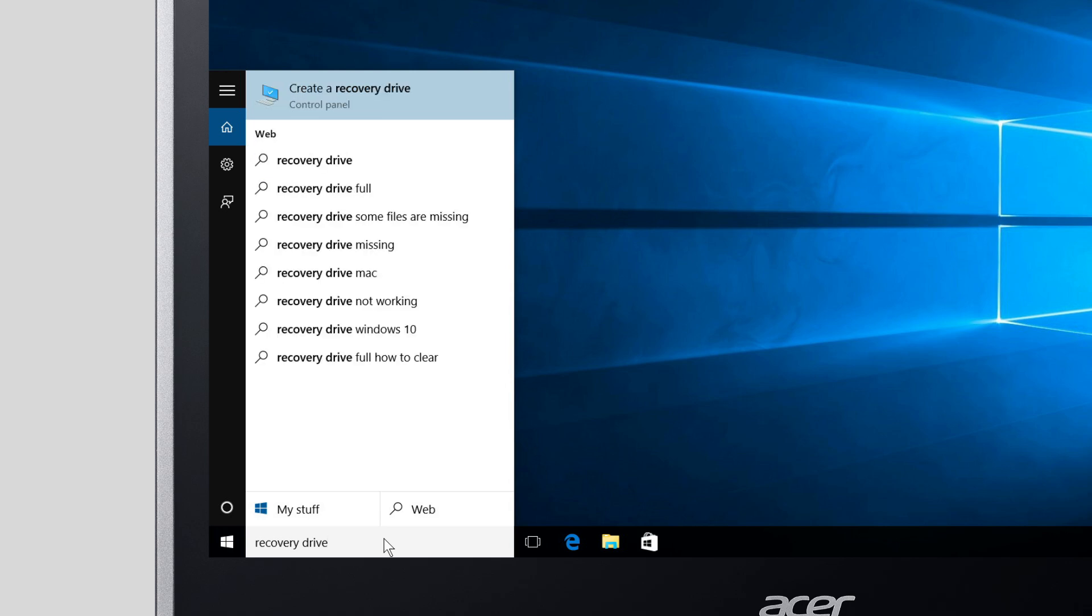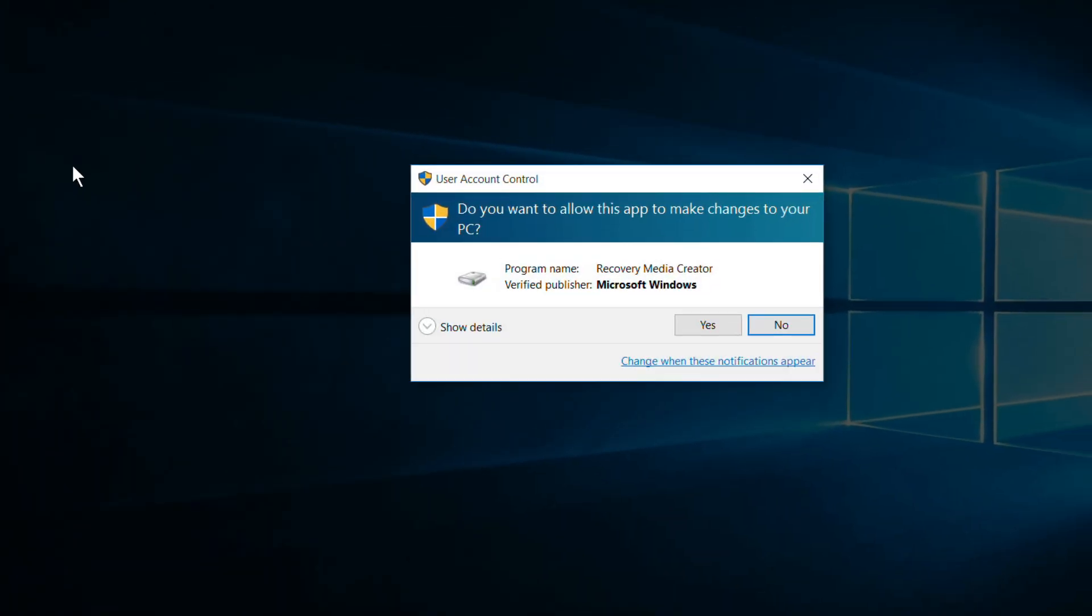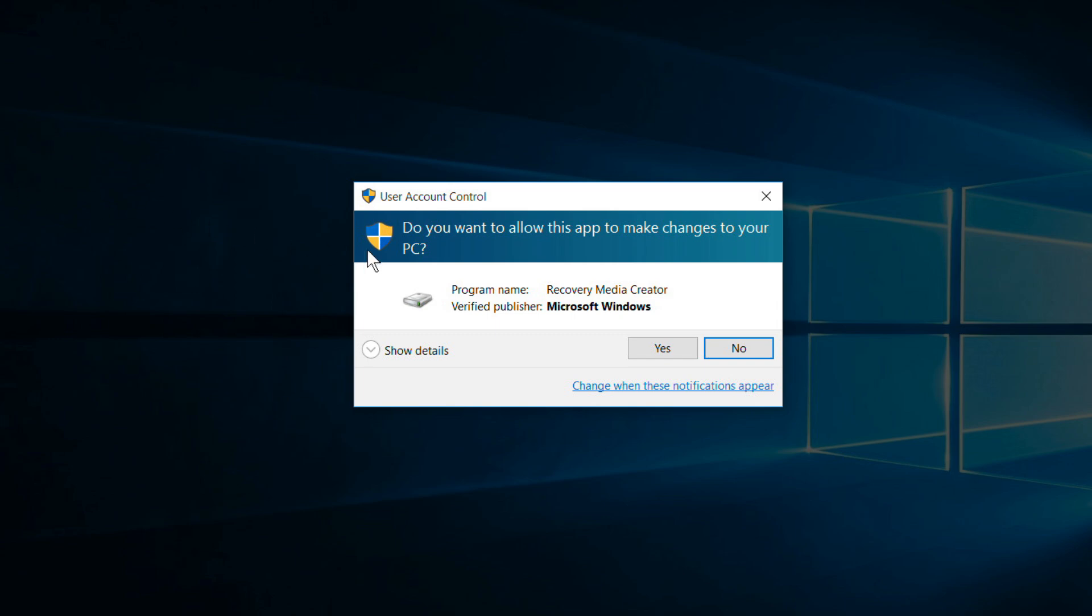And at the top of the window, click Create a Recovery Drive. If it asks you to allow the app to make changes, click Yes.